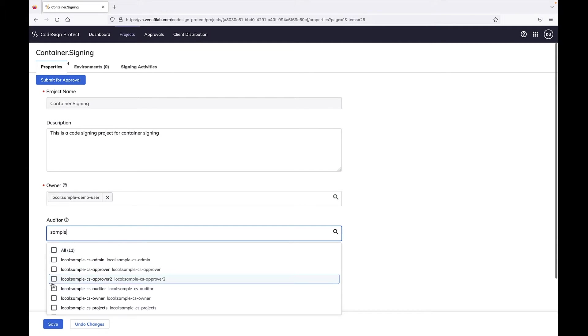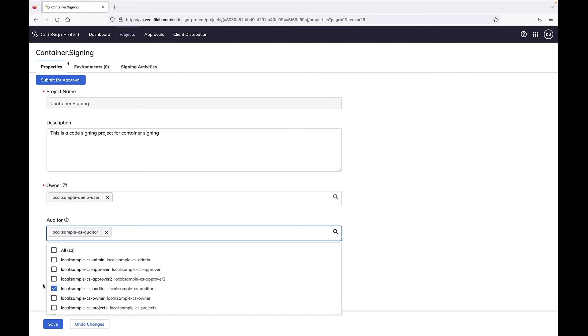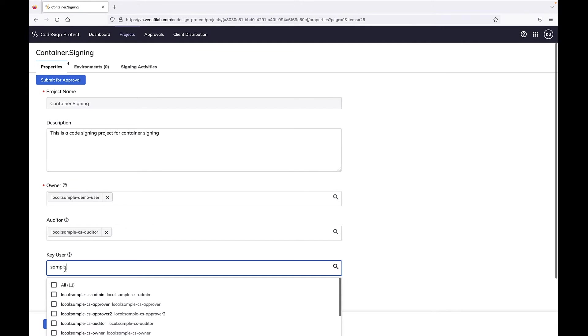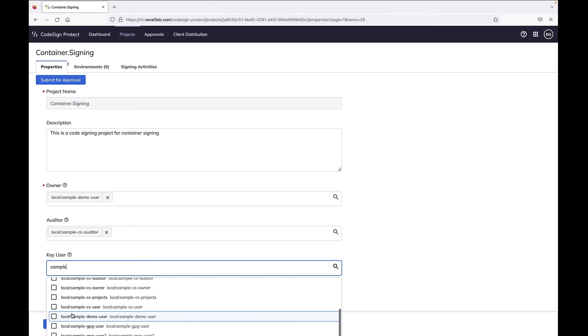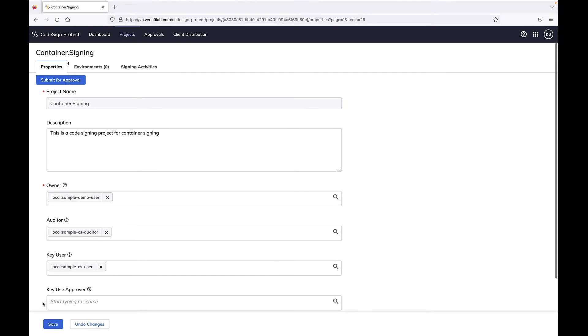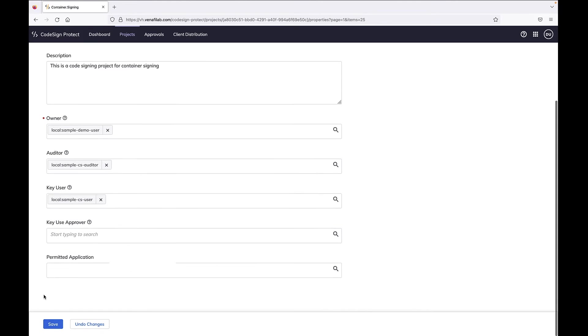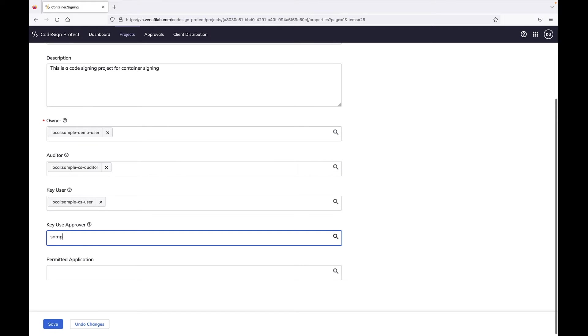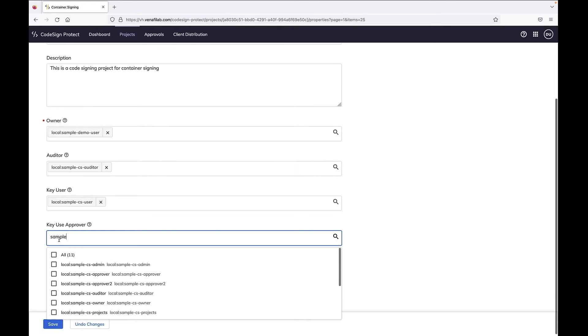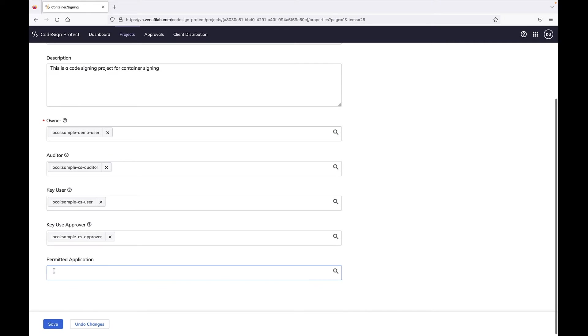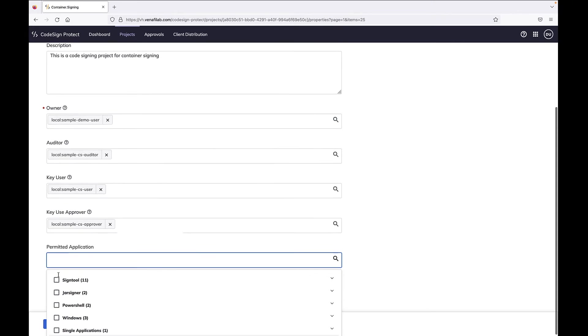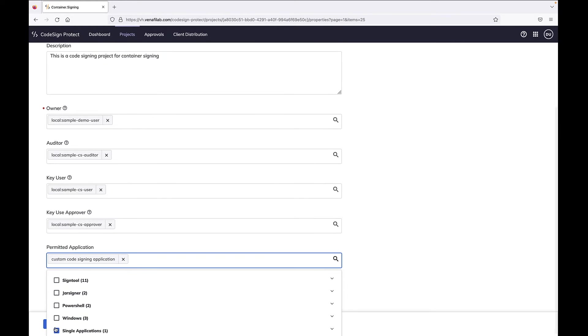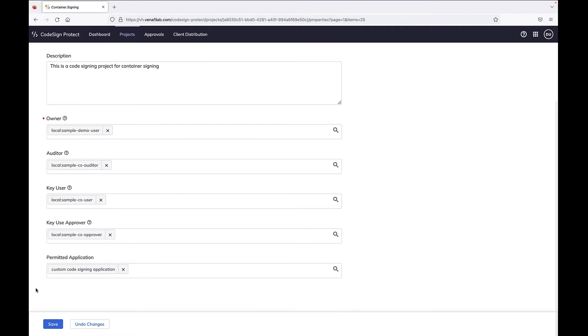Code signing projects also allow you to define approvals that must be granted before signing can take place using a given private key. This makes sure that private code signing keys are only used by authorized systems based on policy. With most organizations, a variety of approval flows are needed to account for the various levels of trust and security demanded by different projects or different phases of projects.